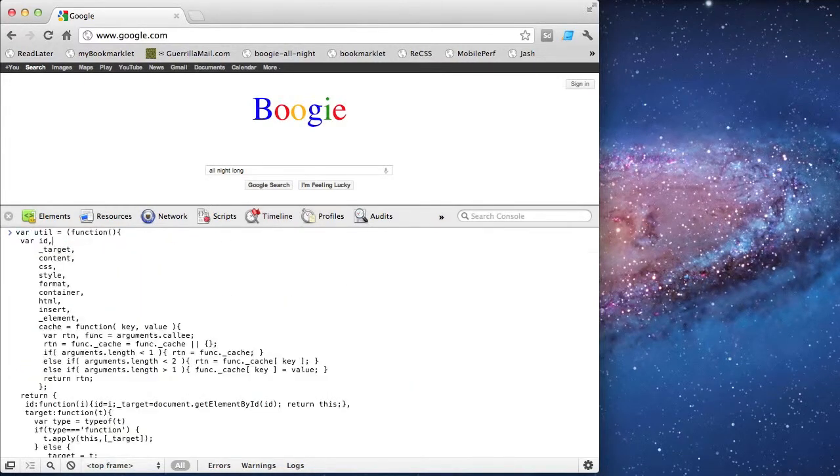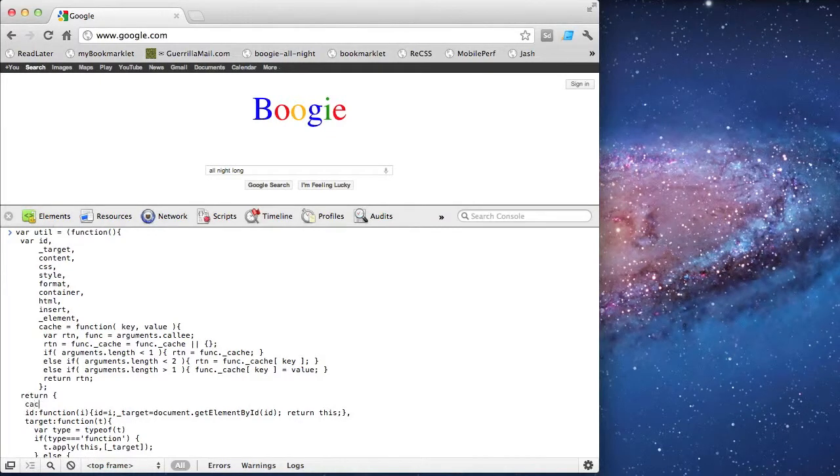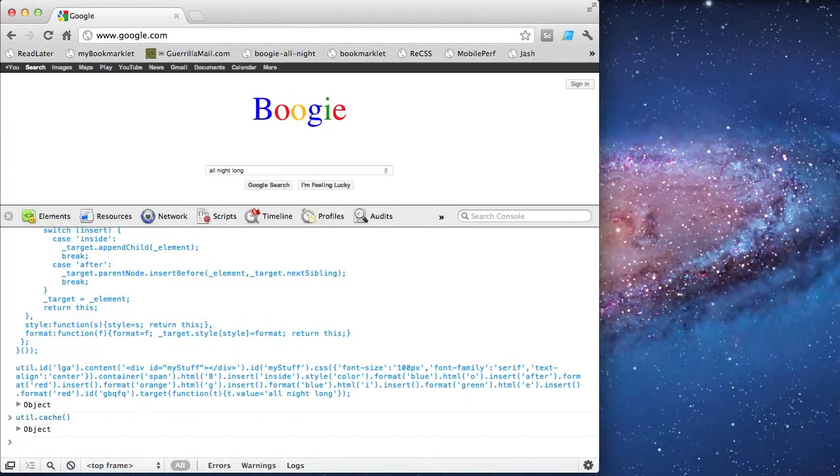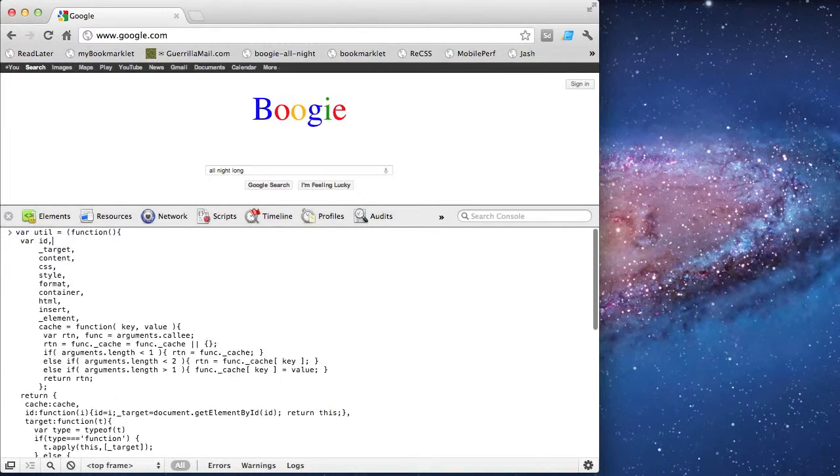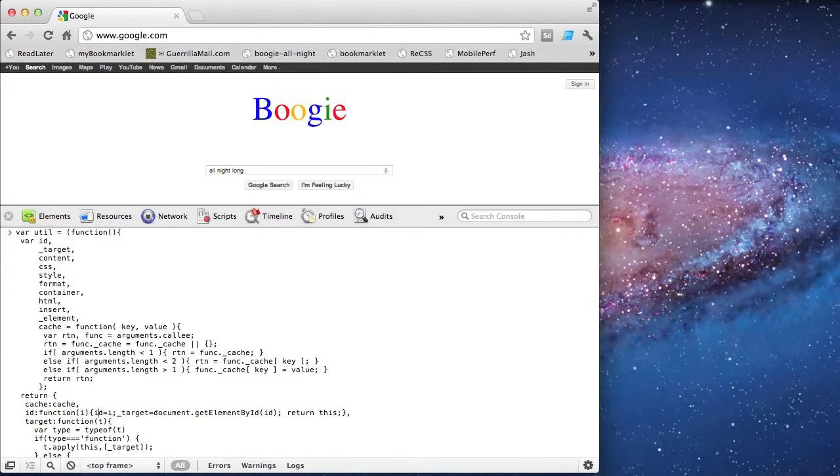So now I can call this cache function, but first I need to make sure that it's part of the return value so it becomes public. Once I've made it public, then I can call the method, and then I can inspect my object, which I don't have anything in there right now.